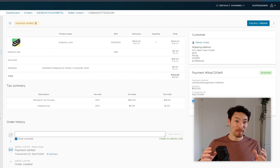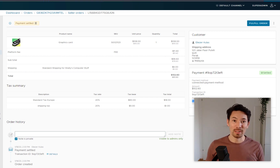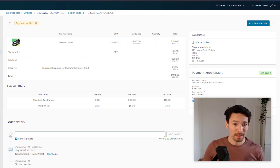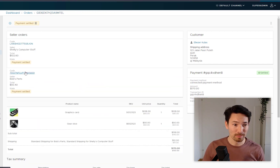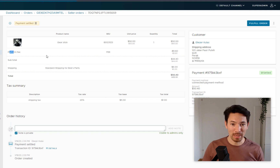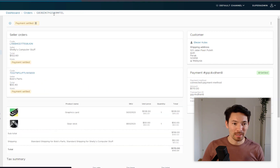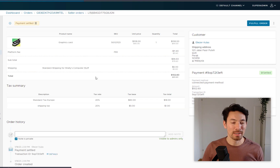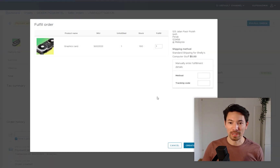This is Shelley's shop — just the graphics card. We've taken a 10% platform fee. The payment has been created and it's linked to a group payment, copying the model that Stripe Connect uses. Here's the other order from Bob's — his product, his shipping, his platform fee, and the payment connected to the same group.